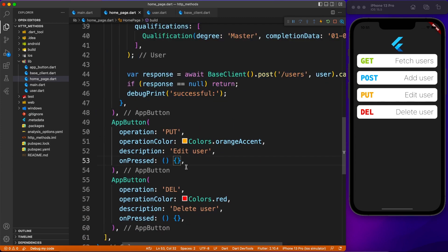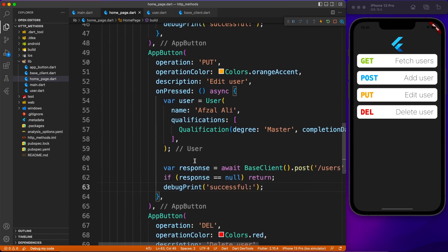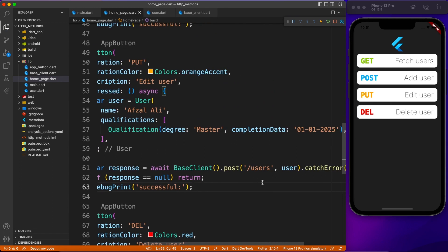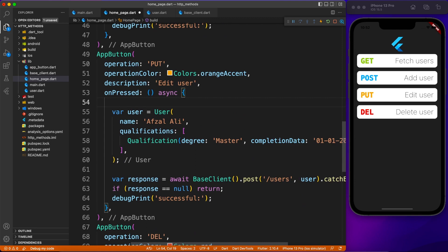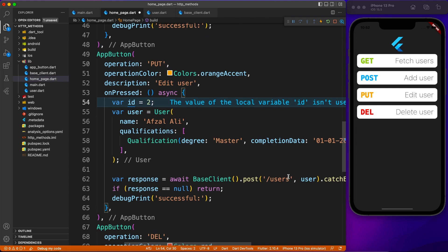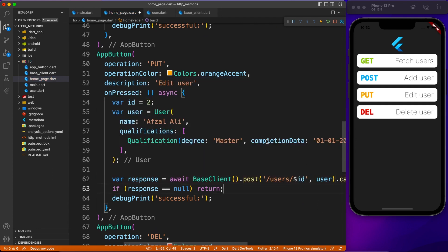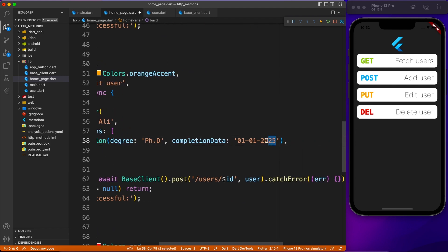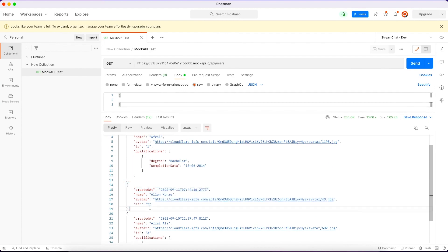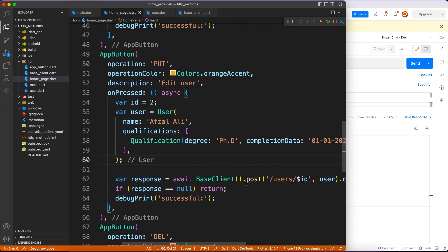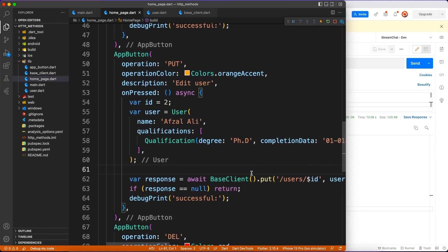The only difference when calling PUT is that you specify which record you want to alter by including the id in the endpoint. I'll copy everything from the POST UI call and paste it for the PUT request. Instead of passing just 'users' as the endpoint, you explicitly pass 'users/{id}' — the id you want to edit. For demo purposes, I'm hardcoding the id (in practice you'd get it from a selected list item) and updating the qualification to a PhD degree.